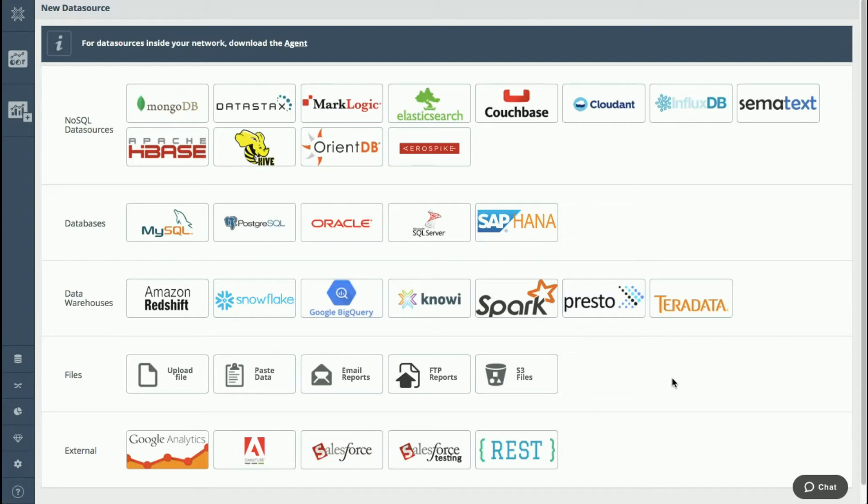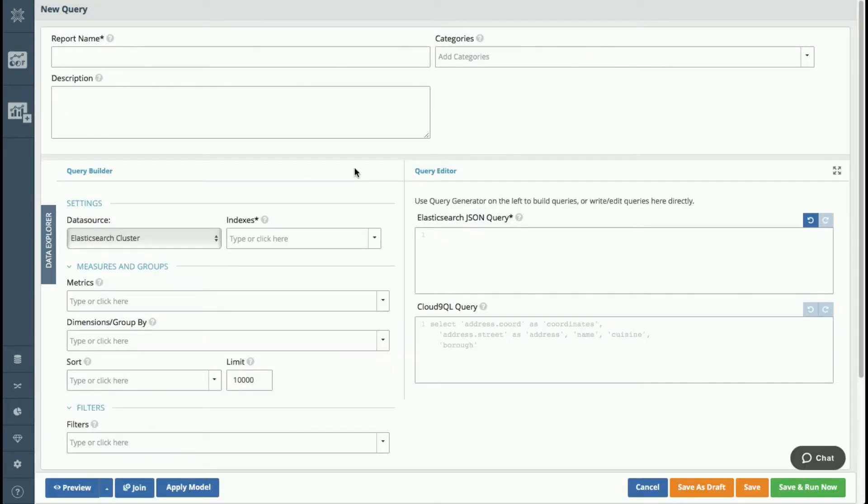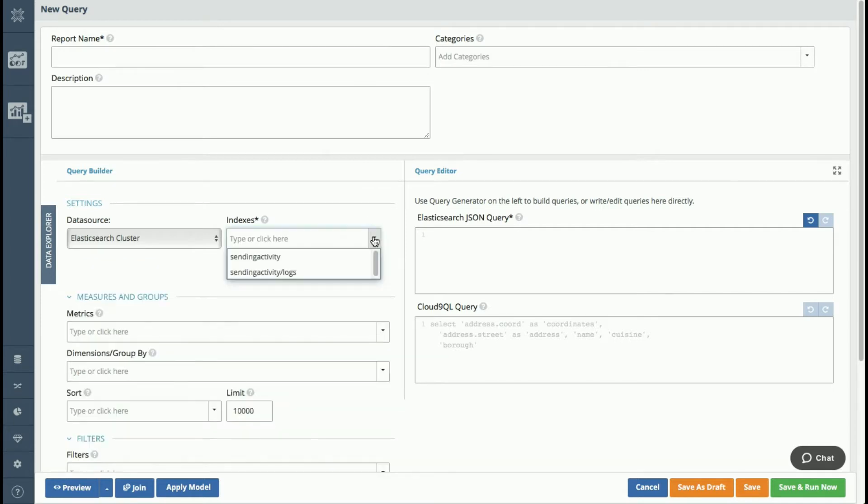For this demonstration today, I'm going to show you our native Elasticsearch analytics and reporting capabilities. Now that I'm connected to my cluster, I'm going to build my first query. NOE retrieves all the available indexes to query, and I'm going to select the sending activity index, which contains the results of an email marketing campaign.